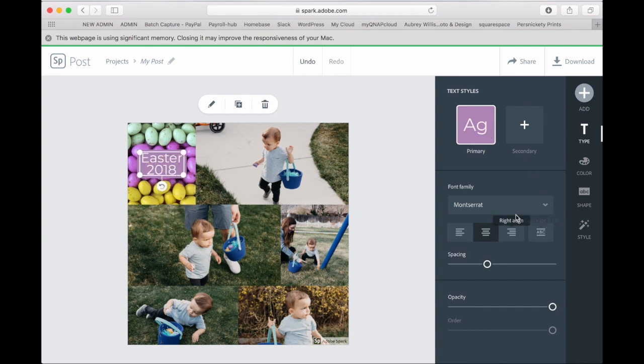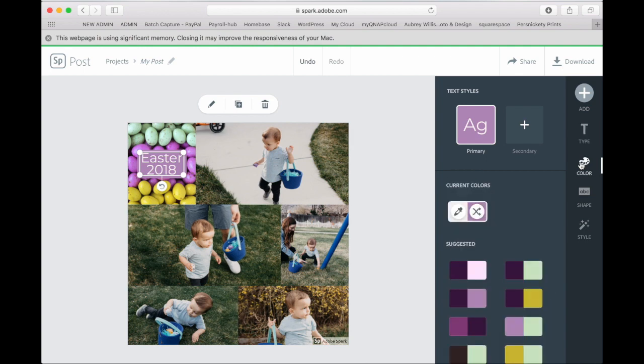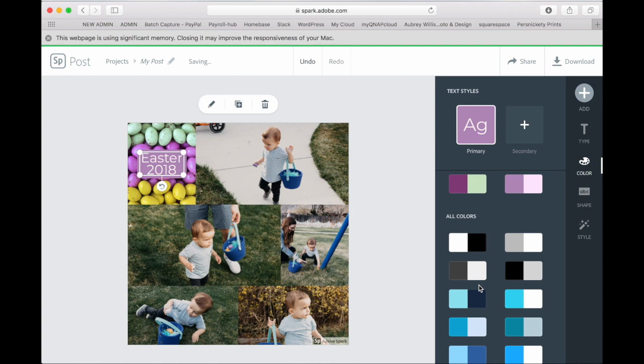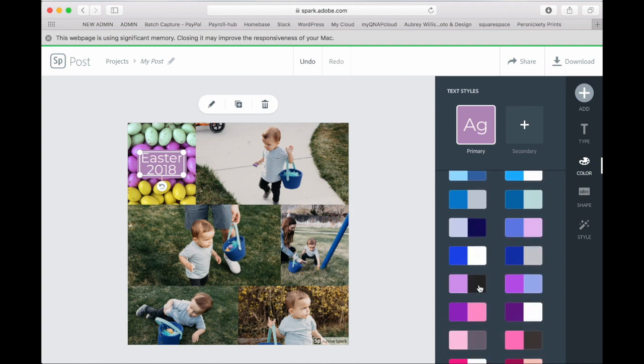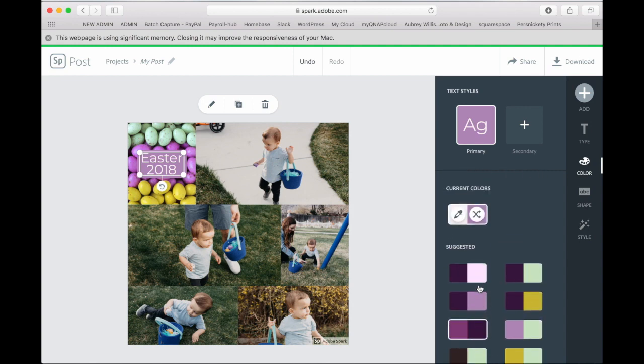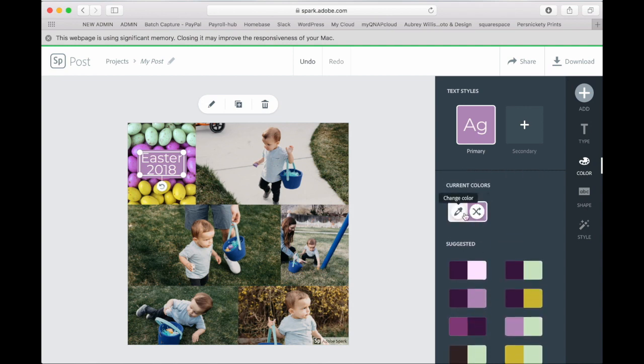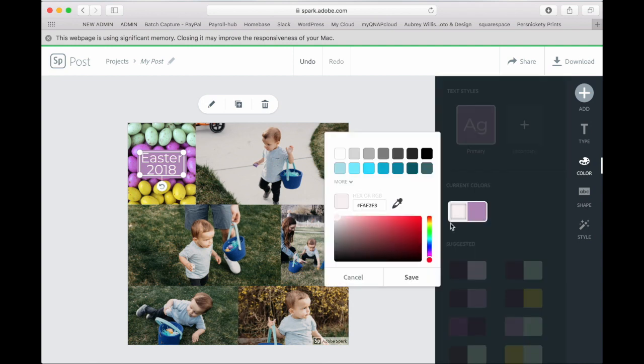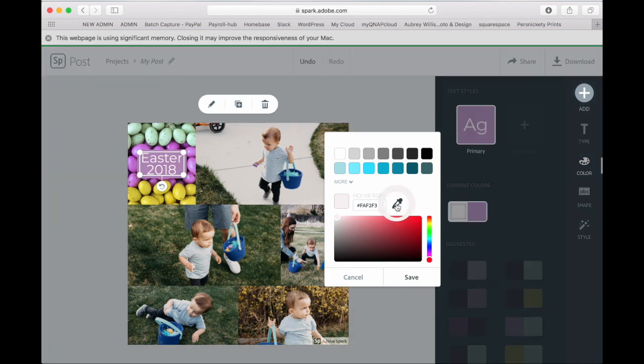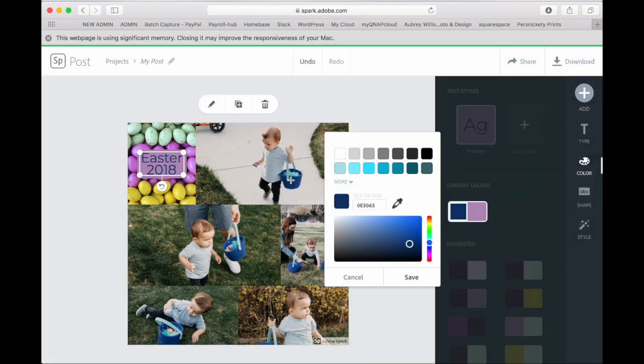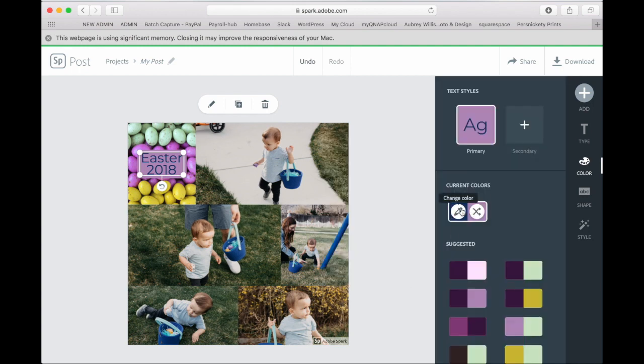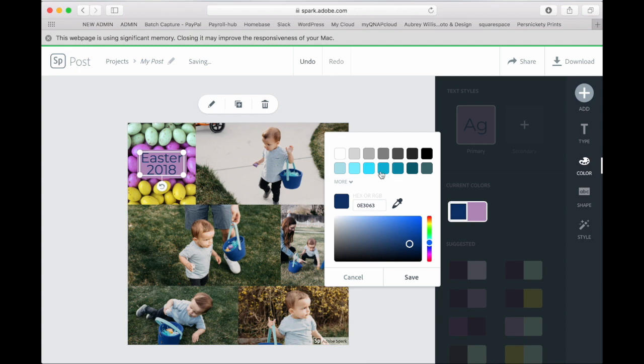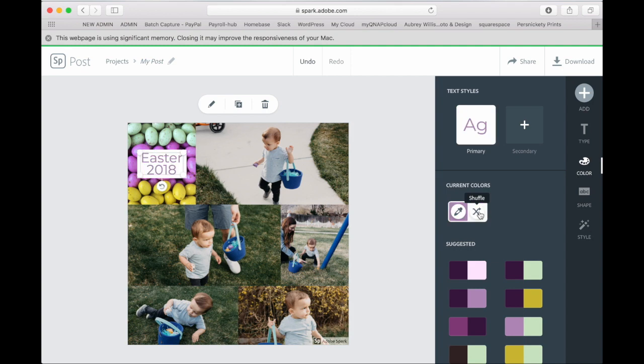Then you can also change the colors by clicking on the color tab. You can edit. You can choose from all of these suggested palettes or you can also edit them. So if you click the eyedropper tool, then you can select a color from one of your pictures. And if you want to change the other color, you'll click that one. Hit save. You can change them. Shuffle them.